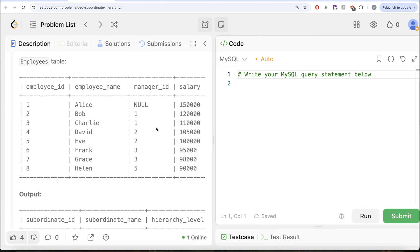To solve this question we need to use recursion, because we need to find the hierarchy level for every different employee. For Bob and Charlie it's level one — they directly report to Alice. For David, Eve, and Frank it's level two. For Helen it's level three. You never know what kind of data you are going to have — there could be 10 different managers in between with the CEO at level 11. You cannot do this by performing a fixed number of self-joins, because you don't know how many joins you are going to need.